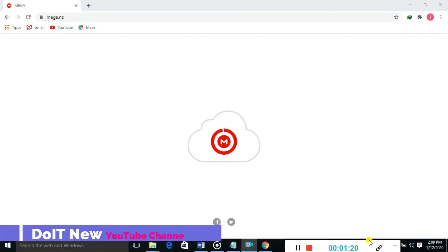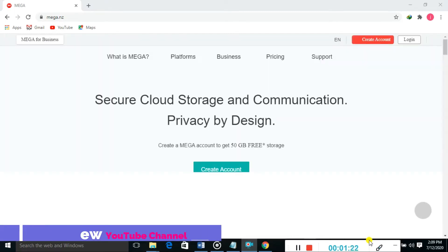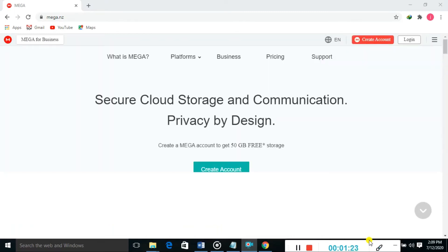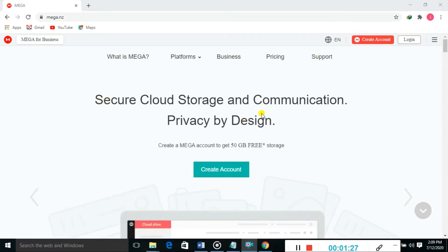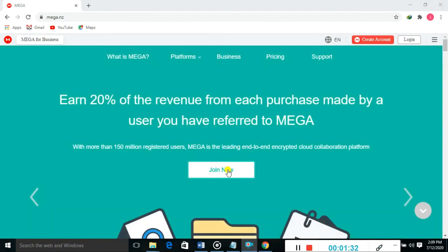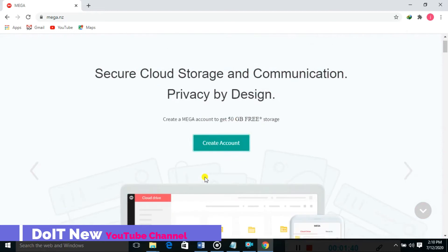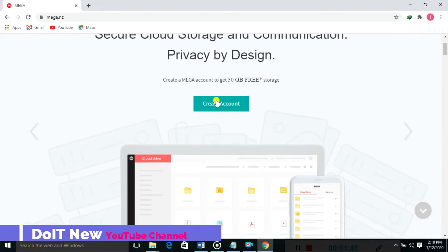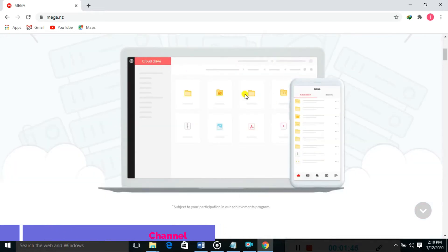You can see here secure cloud storage and communication privacy by design. Create a MEGA account to get 50GB data.